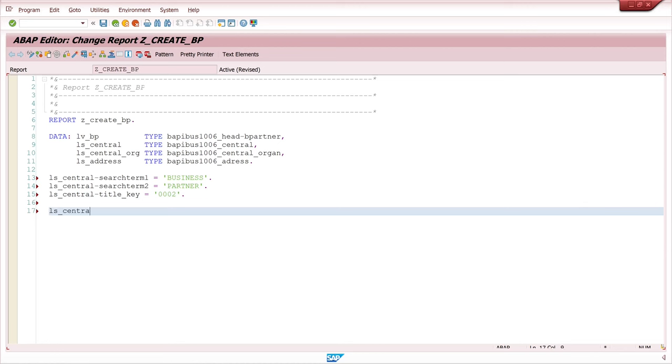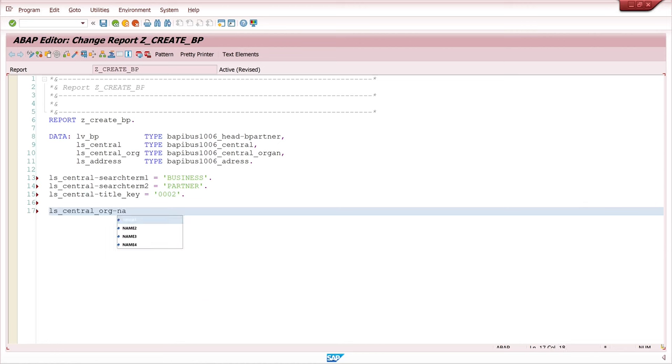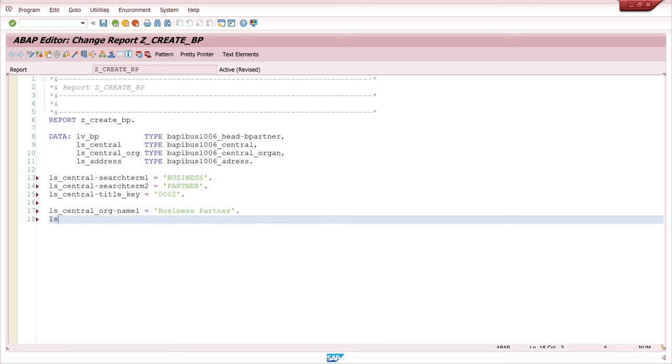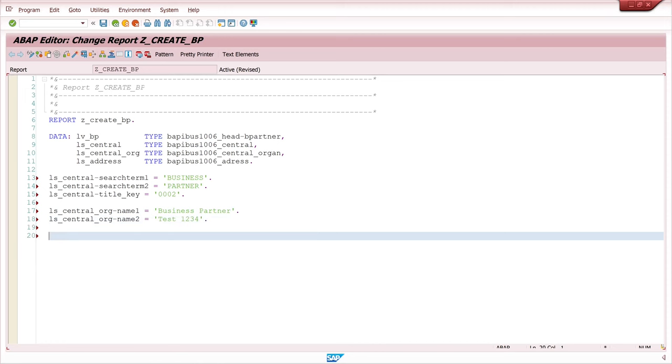Next the central org structure. Here we pass the first name fields. Test one, two, three, four.